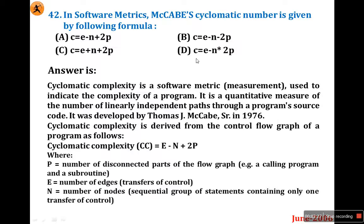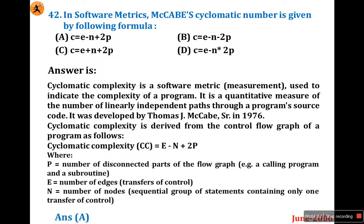Be careful: option B is E minus N minus 2P, but the correct formula is E minus N plus 2P — there is a plus and minus difference. Sometimes the question will not give P as a component and will ask only C equals E minus N plus 2. Both are the same; P represents the number of components and when there is no component, the formula becomes E minus N plus 2. So the option is A.